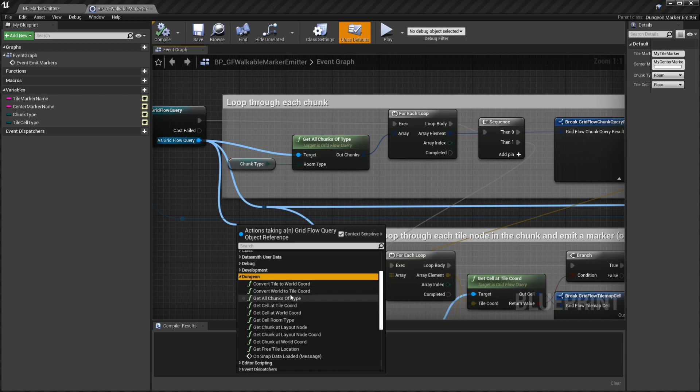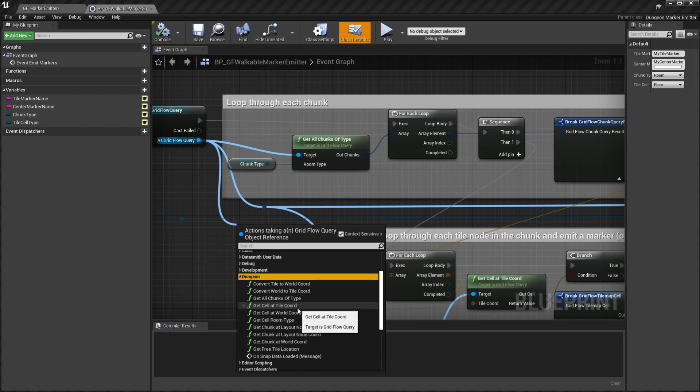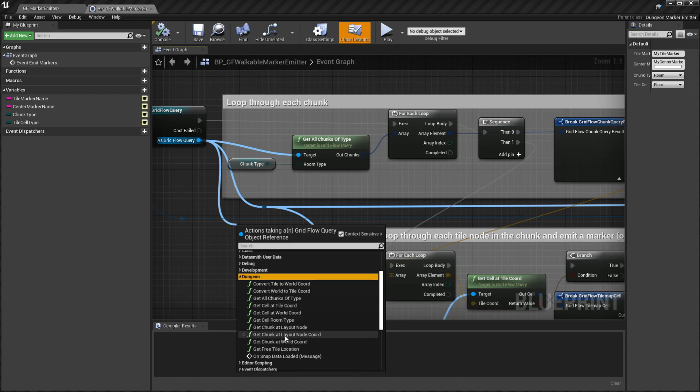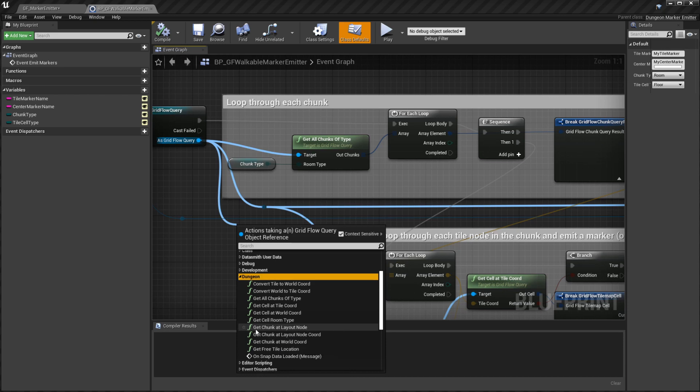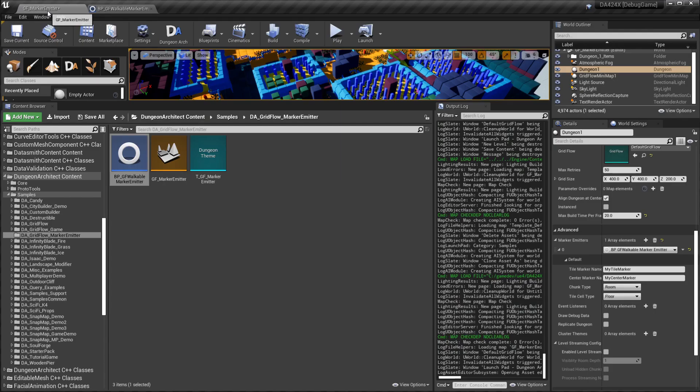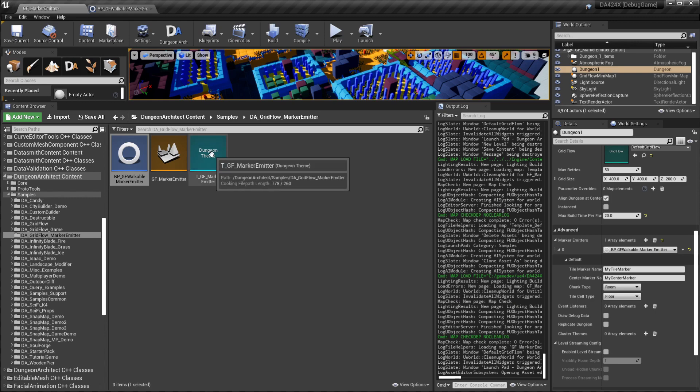Likewise, you can get the cell information at the tile coordinate or the world coordinate. You can get information of an entire chunk at a layout node.